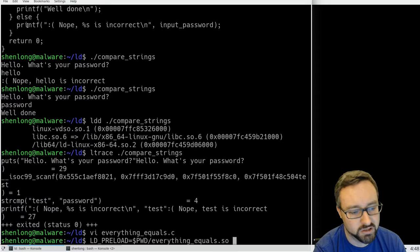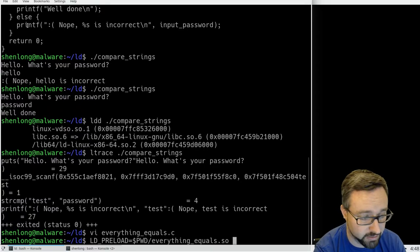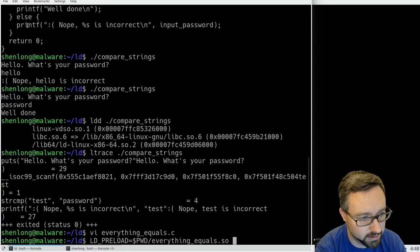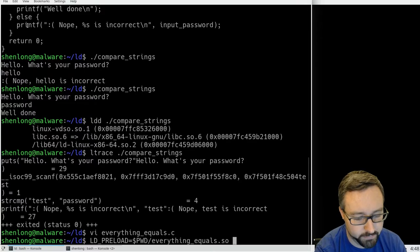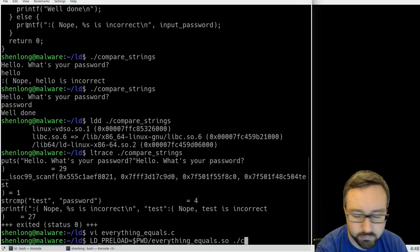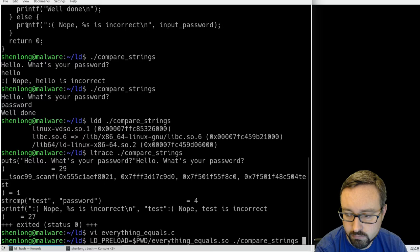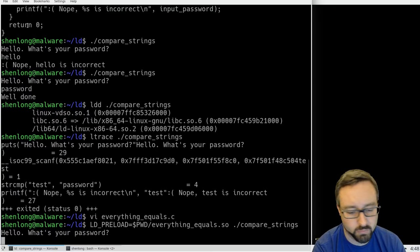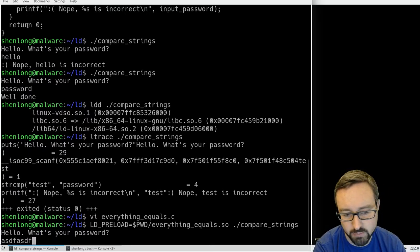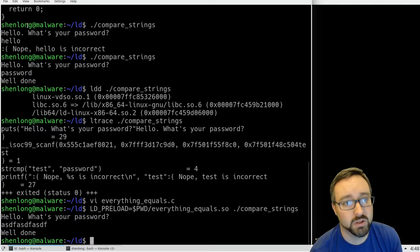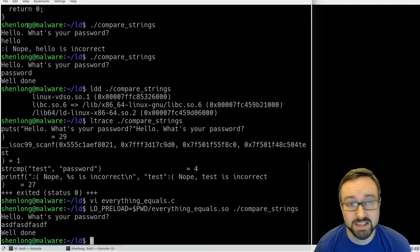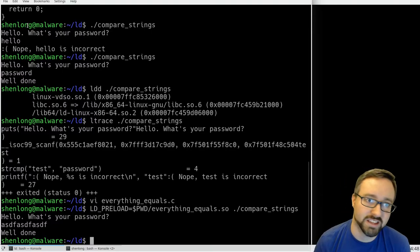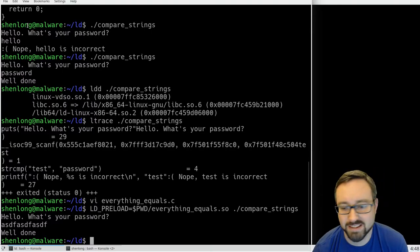Loads this shared object which I've already compiled but I'll show you how to do that in a minute. Now when it asks us for a password we can type whatever we want and it will basically tell the program when it calls that external library that yep that matches.